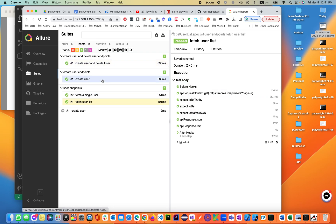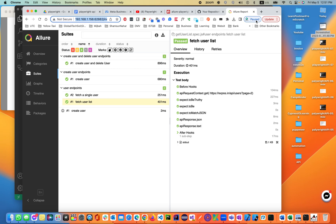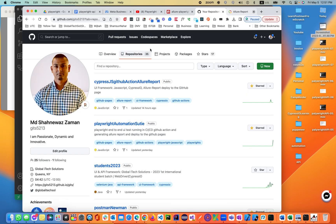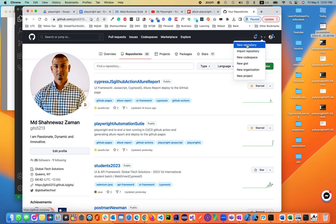The bad thing is this is on a local host — you cannot share this link with other people. In order to share this with other team members on your project, we will be creating a GitHub repository.